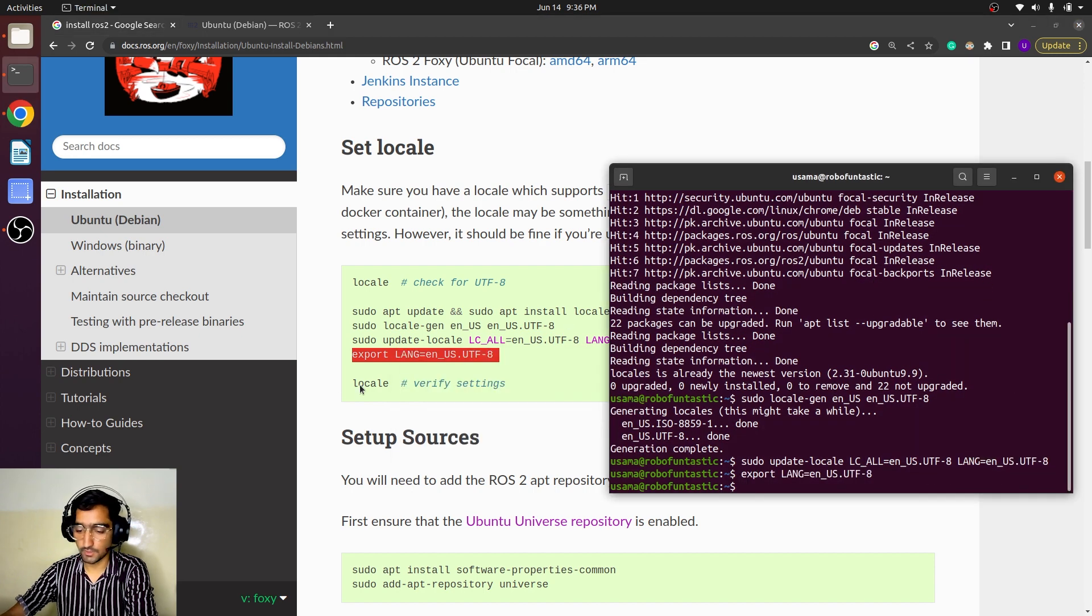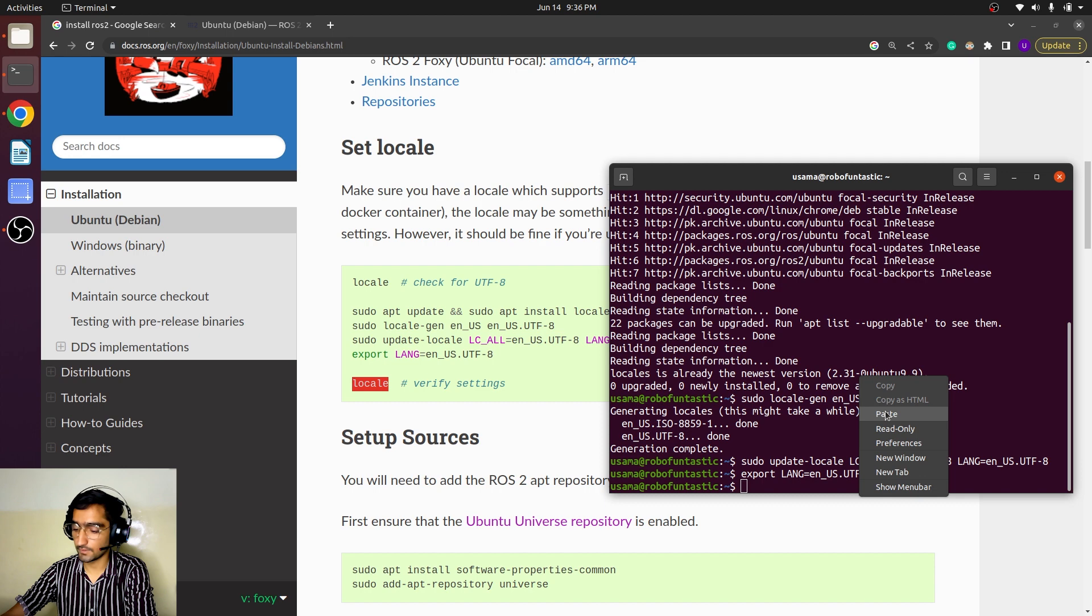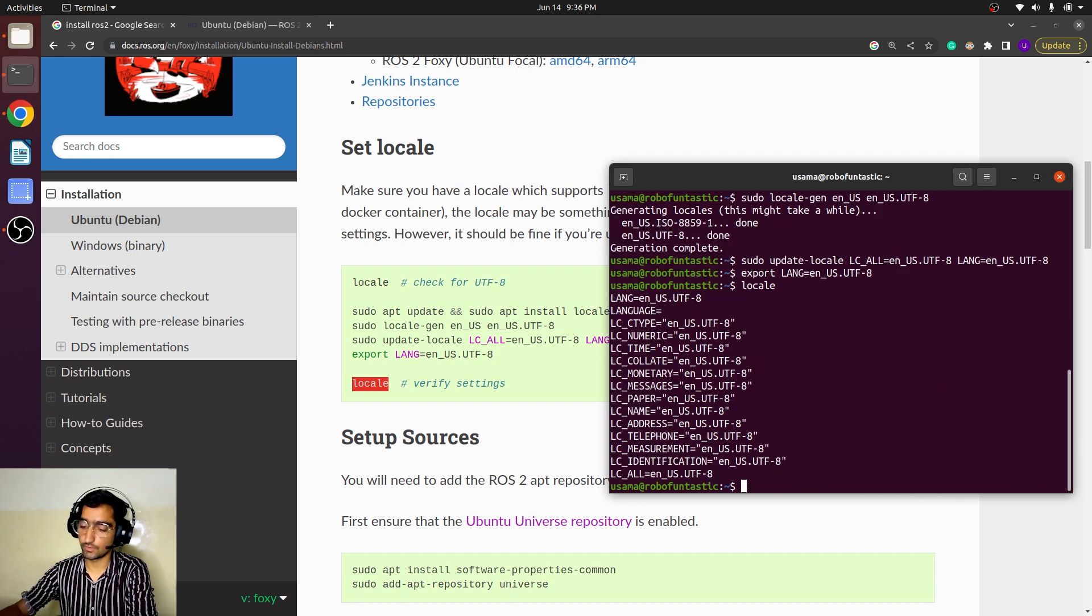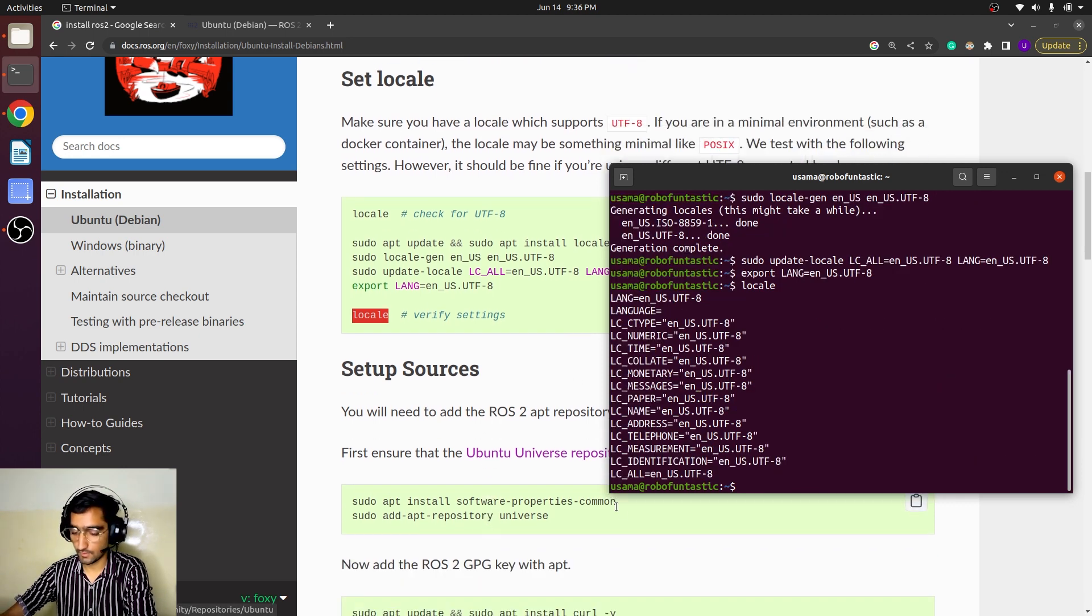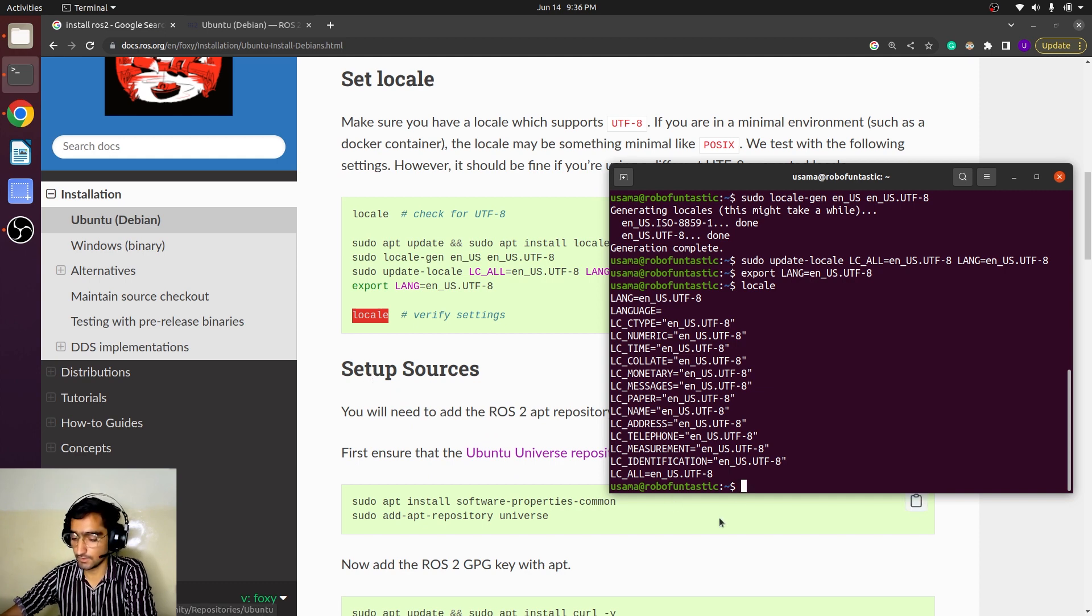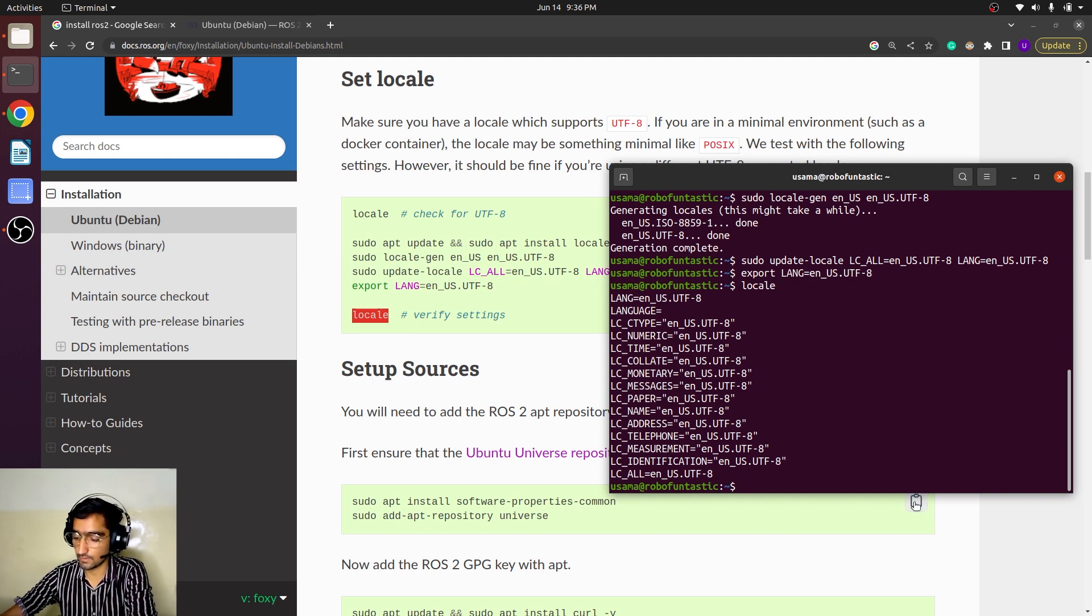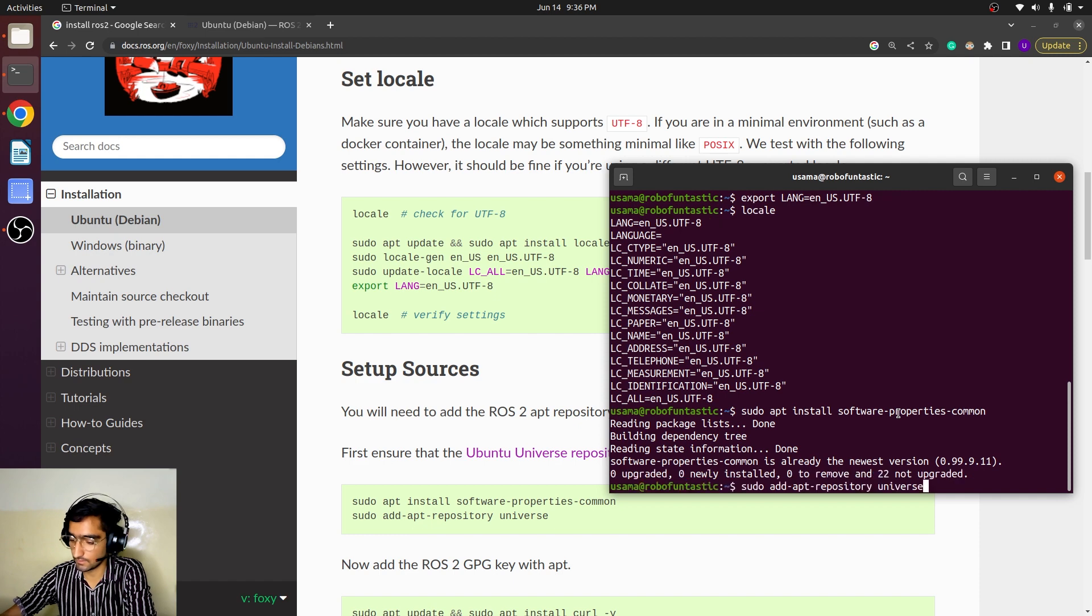Just copy the commands one by one and paste into your terminal. Okay, so we are going to the next step, set up sources.